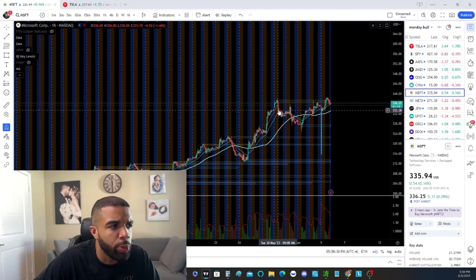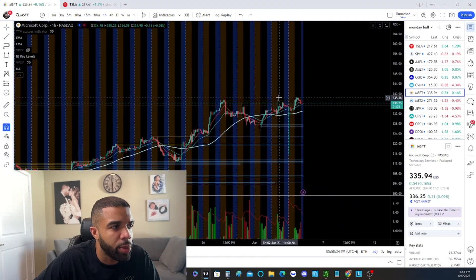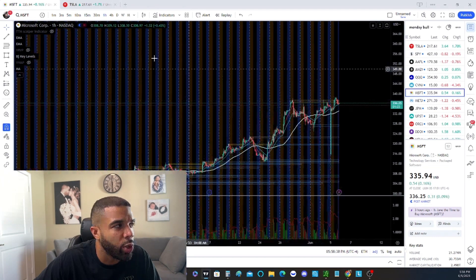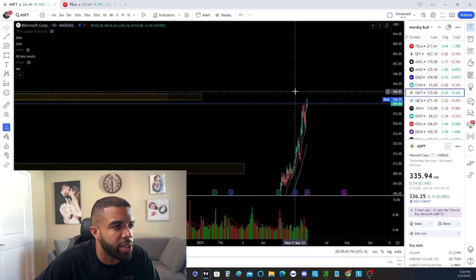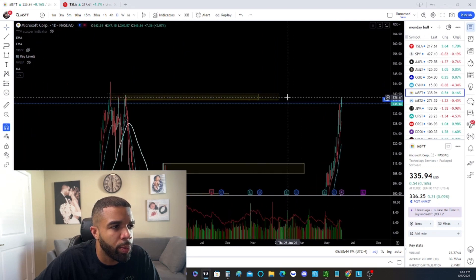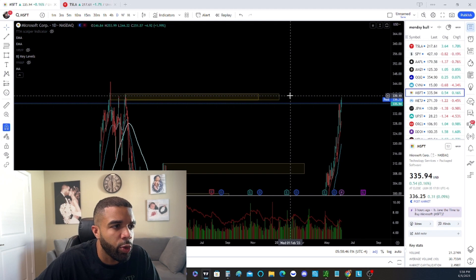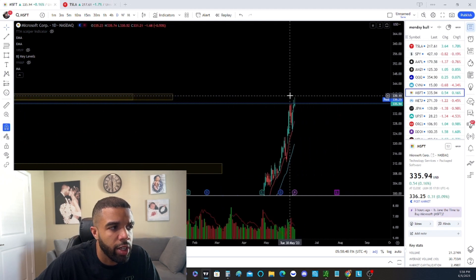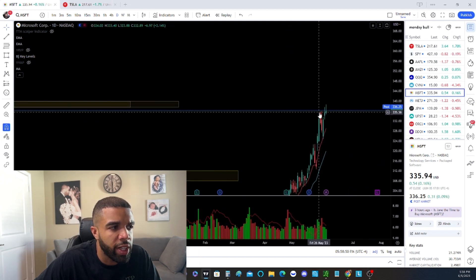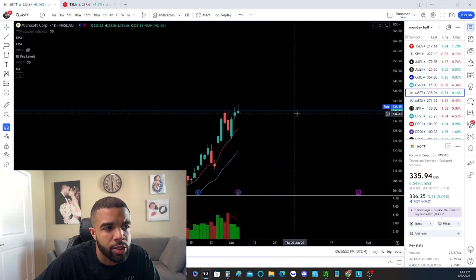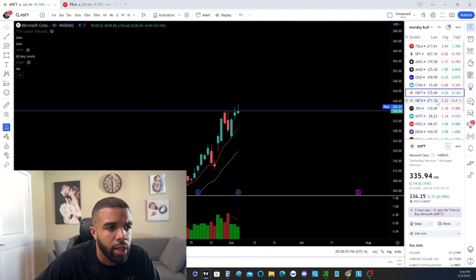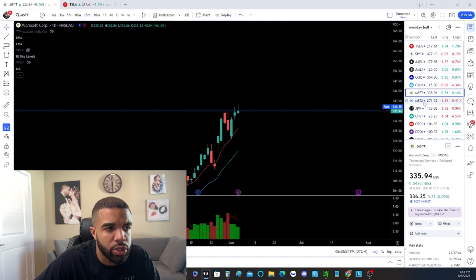A little bit of a pullback here in MSFT. We managed to get above previous highs for a little bit, but we still want to see more of a push in MSFT, preferably above the 340 area. We still finished off bullish on the day, so maybe we're just going to get some sideways action until we get the next bullish push.